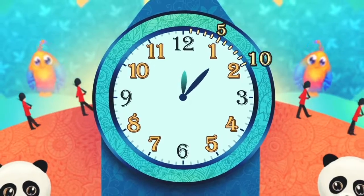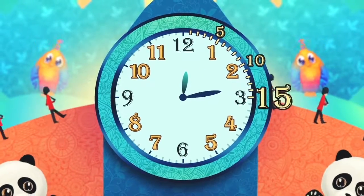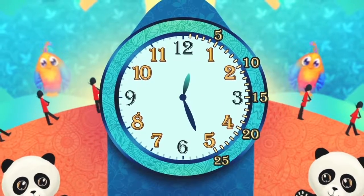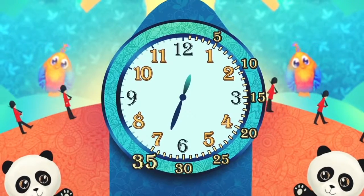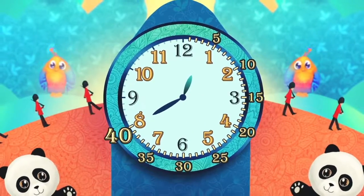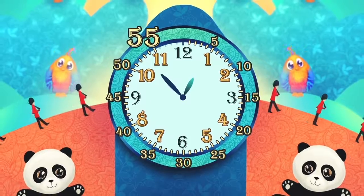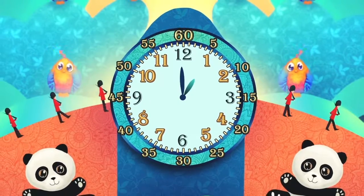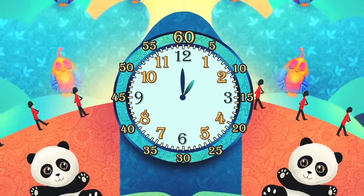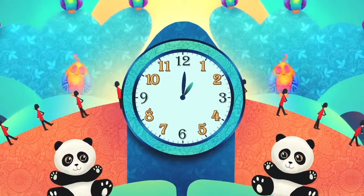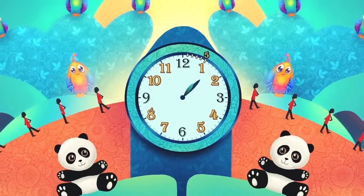We count 5, 10, 15, 20, 25, 30, 35, 40, 45, 50, 55, 60 minutes on each clock we see.